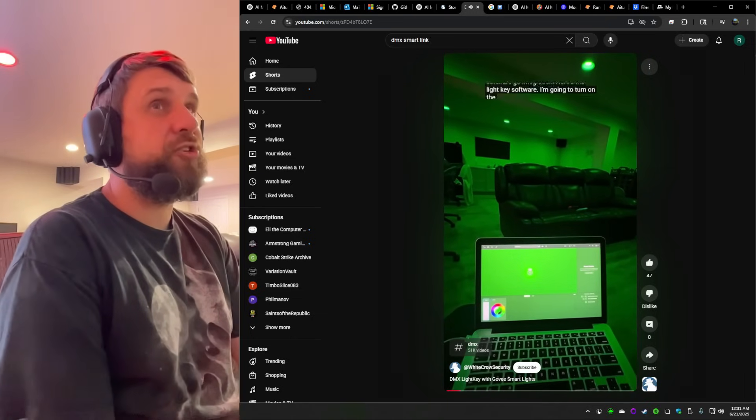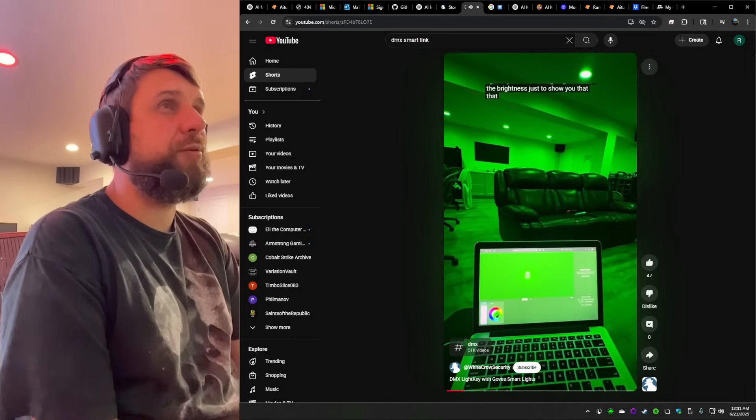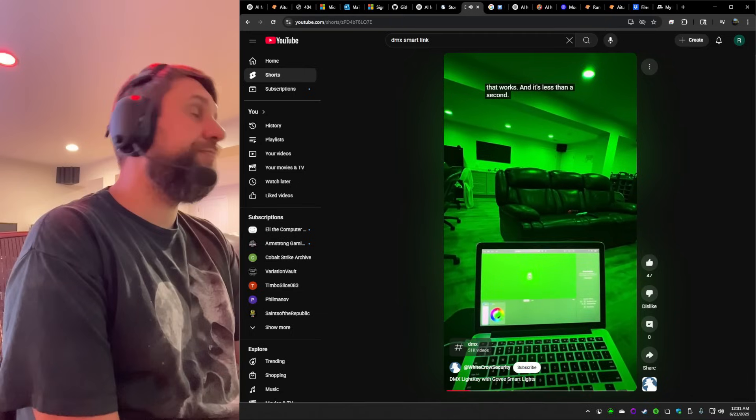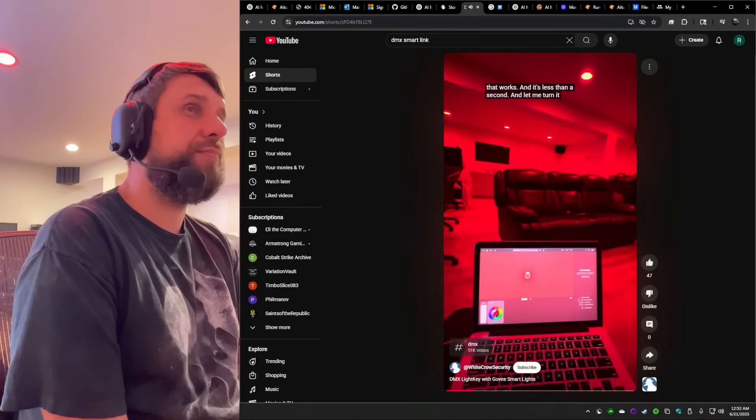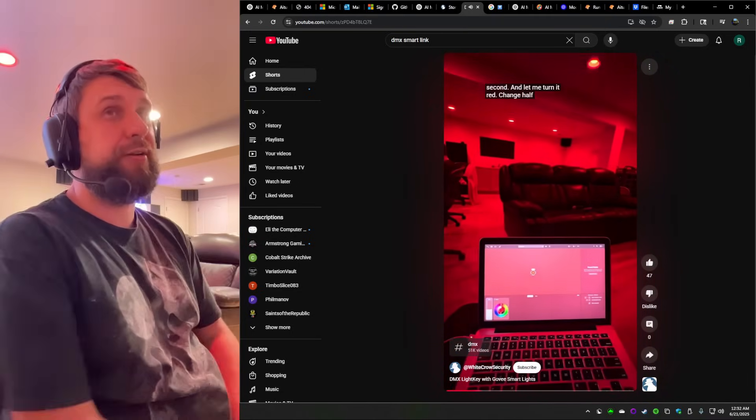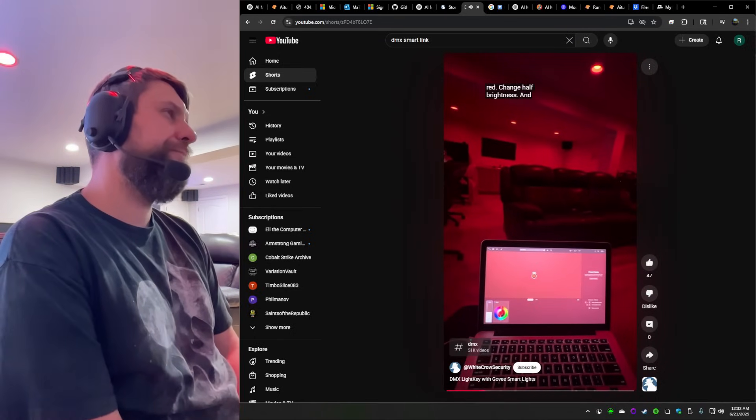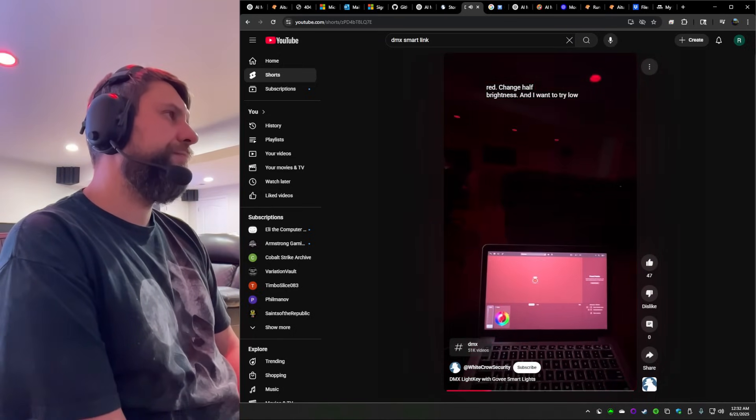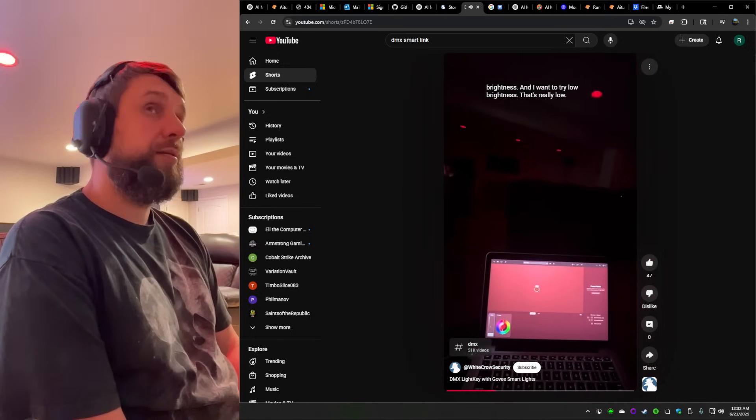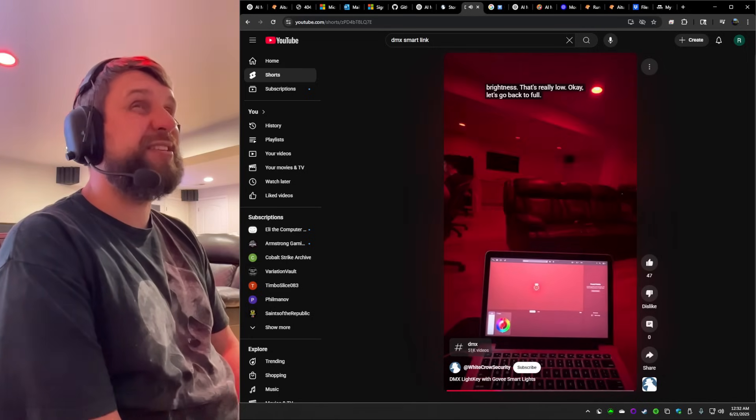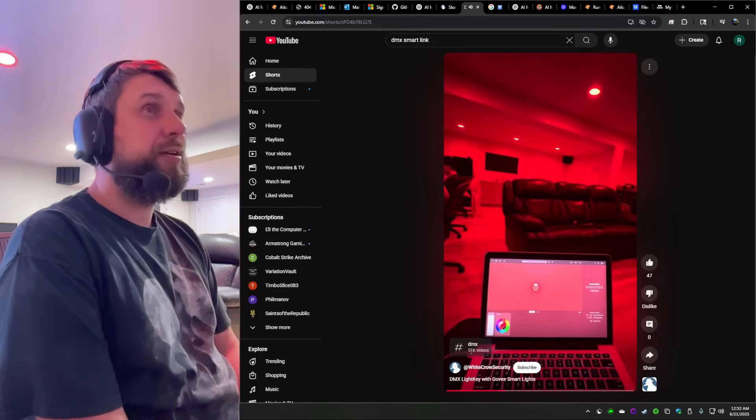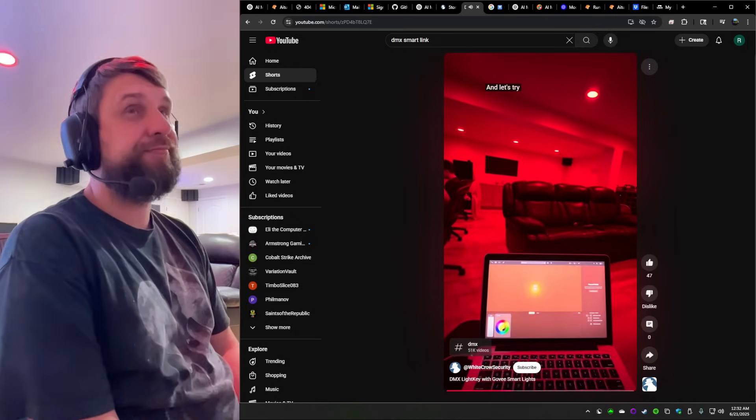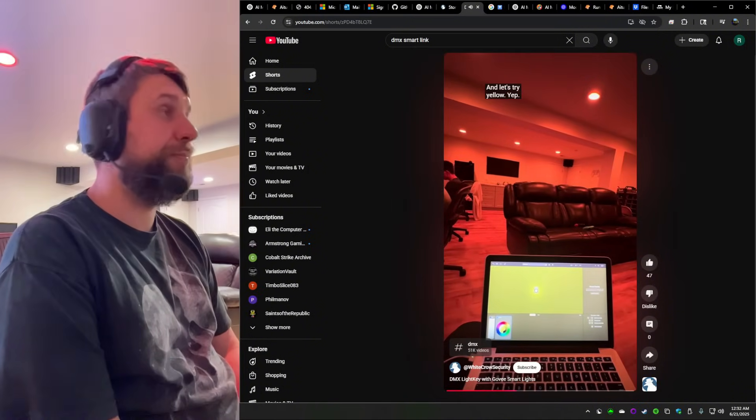So notice the fixture, the light fixture. Now that represents a group of lights inside the LightKey software. If you're familiar with it, you know what we're talking about. You got full control of all your lights. And you can have as many fixtures as you want controlling different groups of lights. Mix and match any way you want.